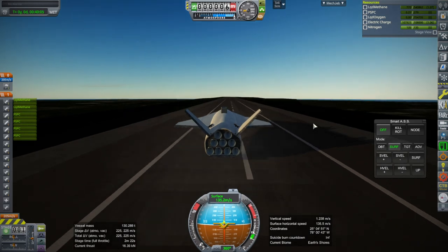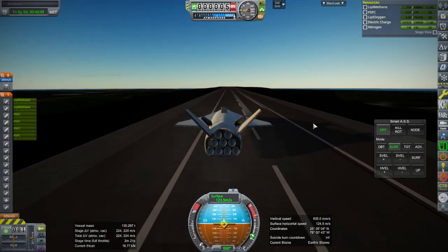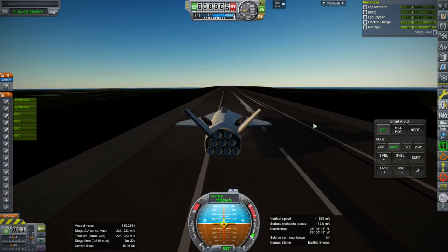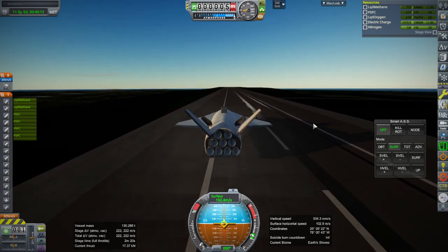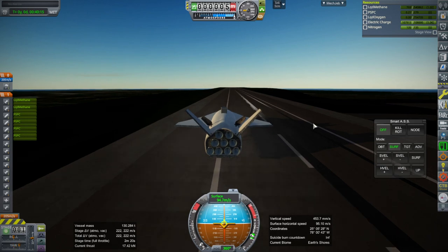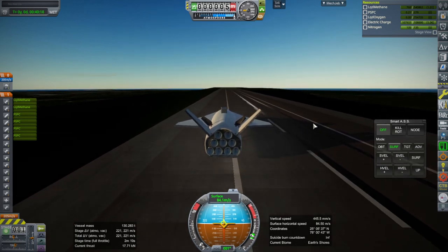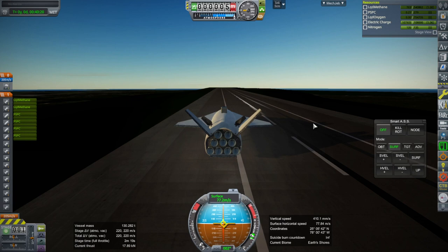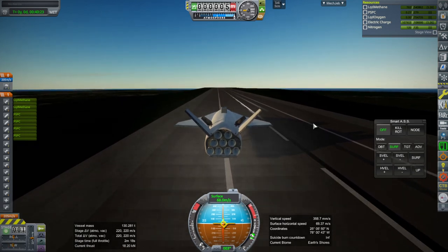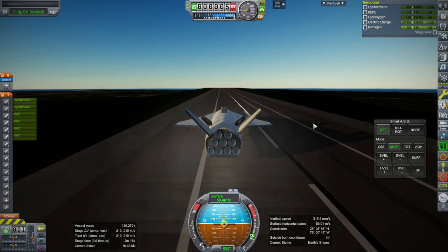Okay — brakes. Alright, we're off to one side, but it landed. In fact, I don't think I technically landed in the 1.8.1 video, so there's an improvement.